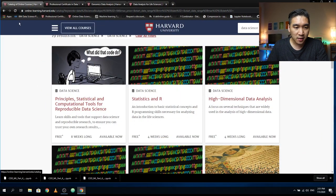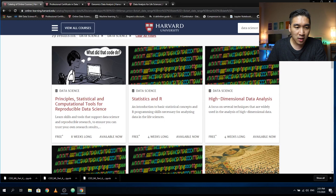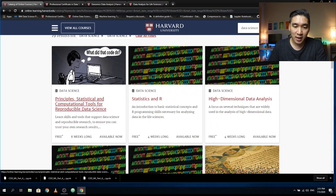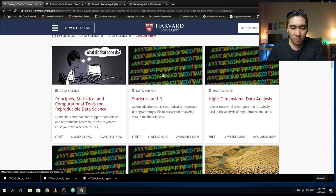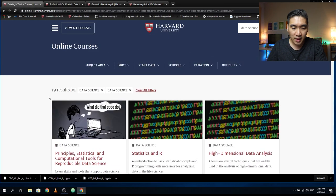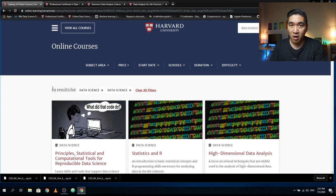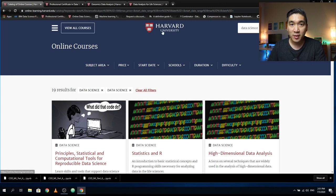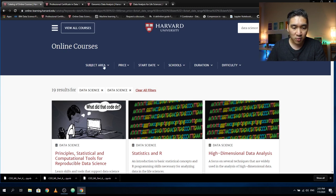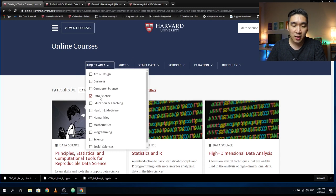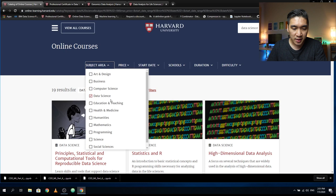The link is online-learning.harvard.edu, and I'm going to provide you the link in the description of this video. This will allow you to have access to all of the online courses provided by Harvard University directly from their own website. It is broken down into subject areas, and you could take on data science if you want to see data science courses.